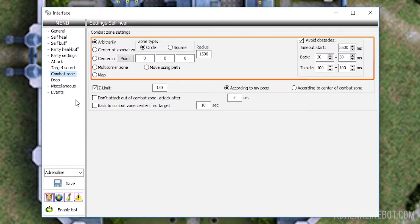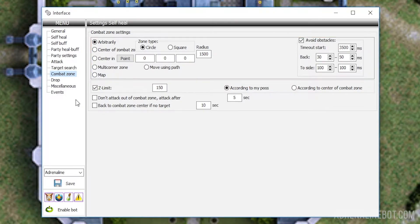Combat Zone Settings. Here you need to choose one of the six possible types of zones. Let's take a closer look at them.